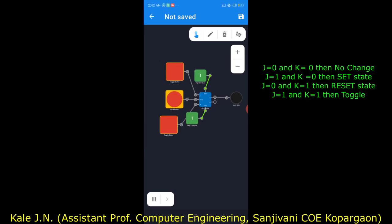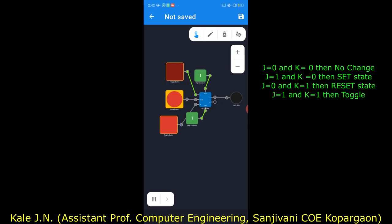Suppose J is one — I will make J one and keep K zero. So the input to the JK flip-flop is now J=1 and K=0. If we give a clock pulse now, what should happen? In the case of the JK flip-flop, when J is one and K is zero,